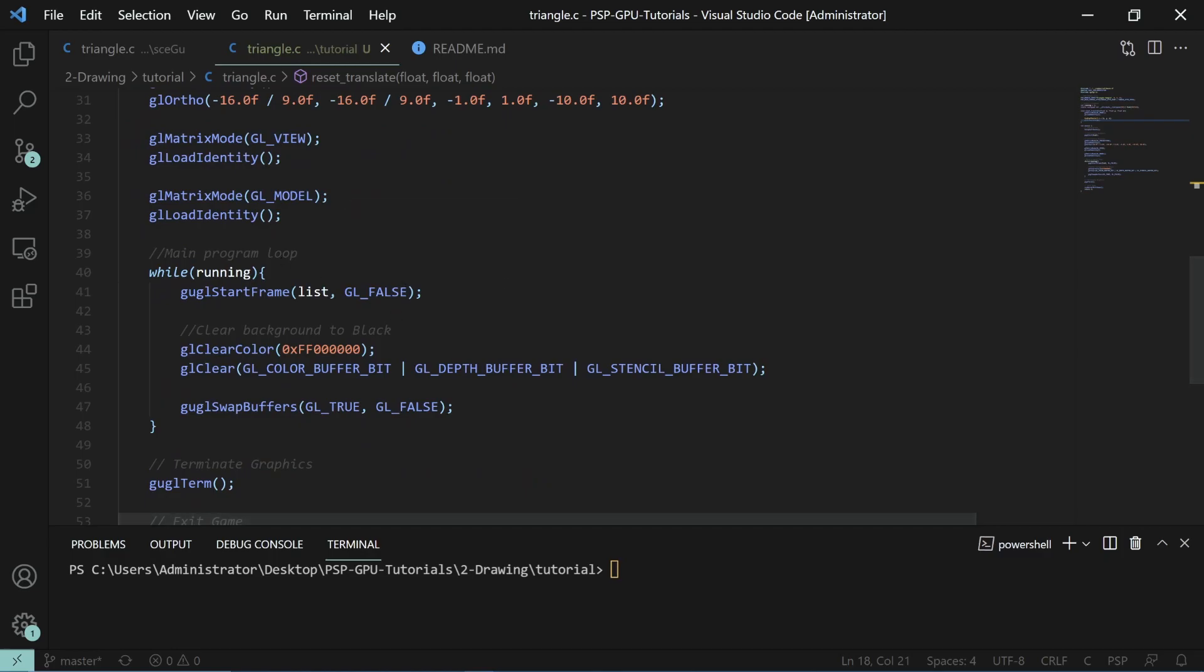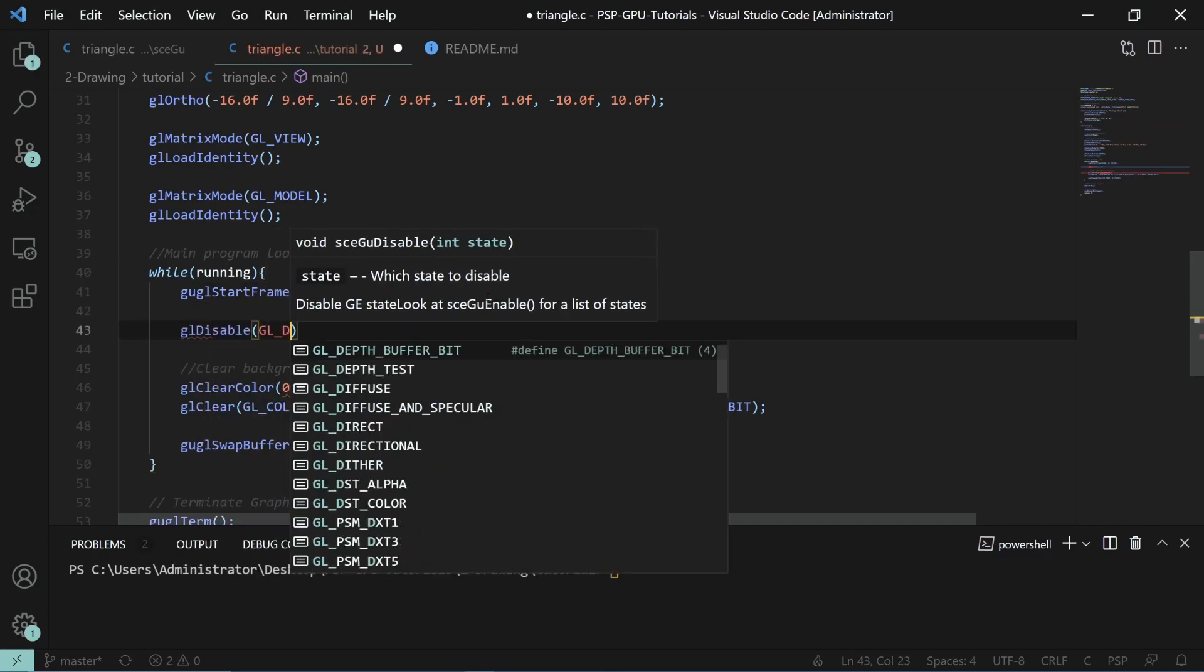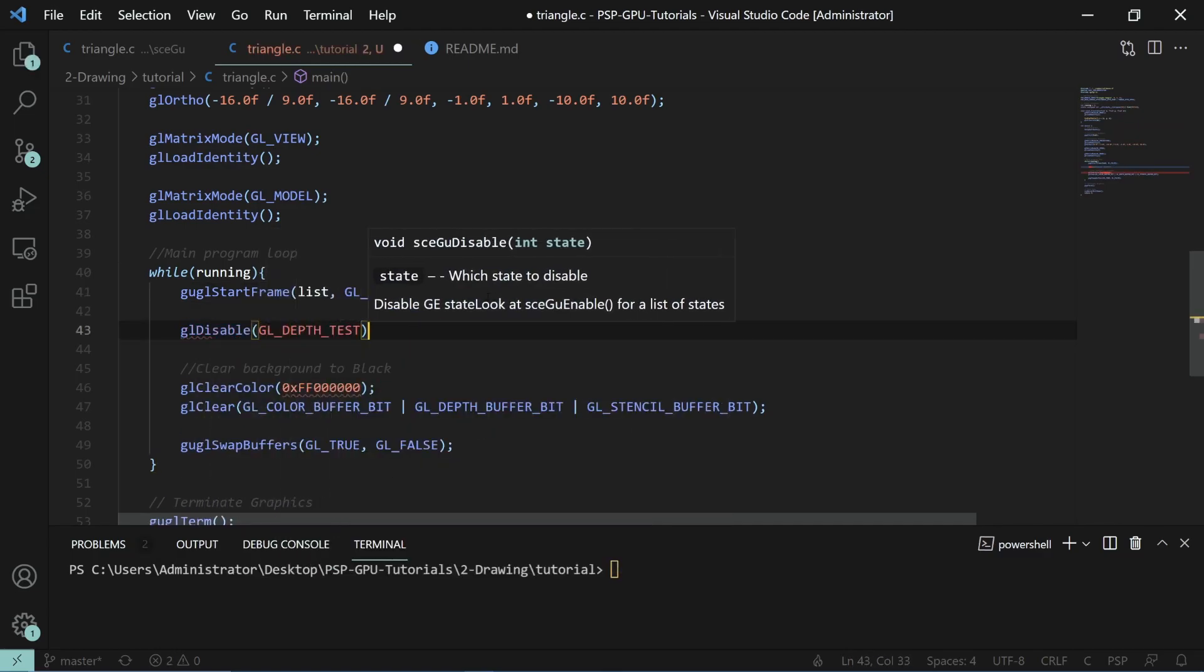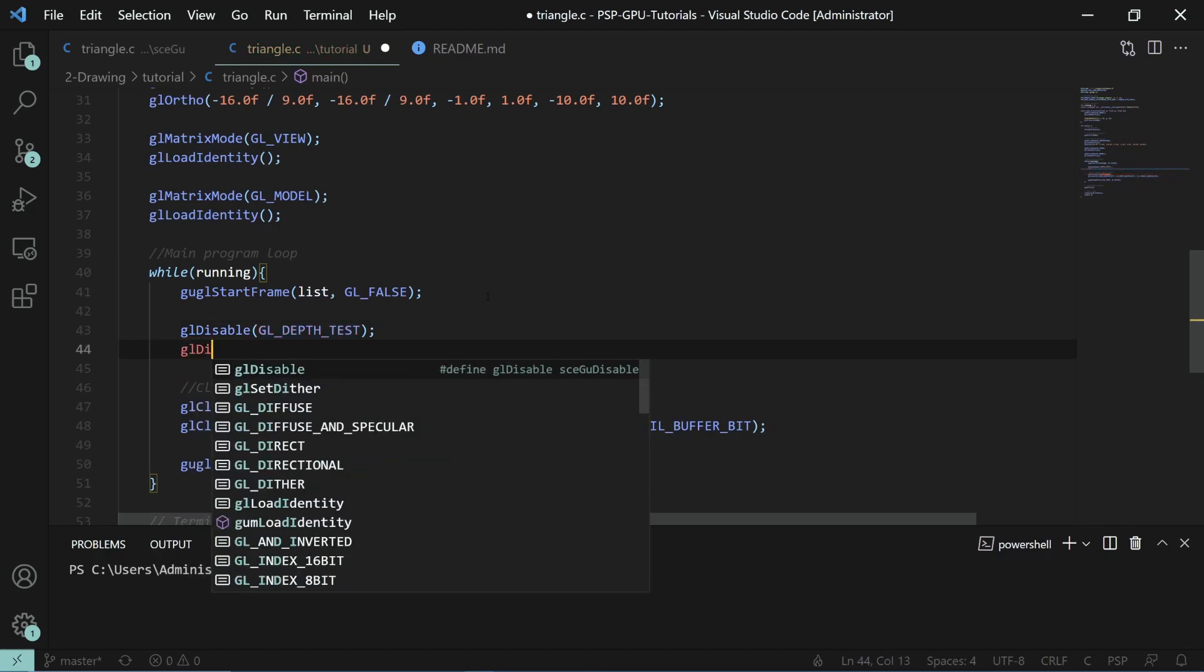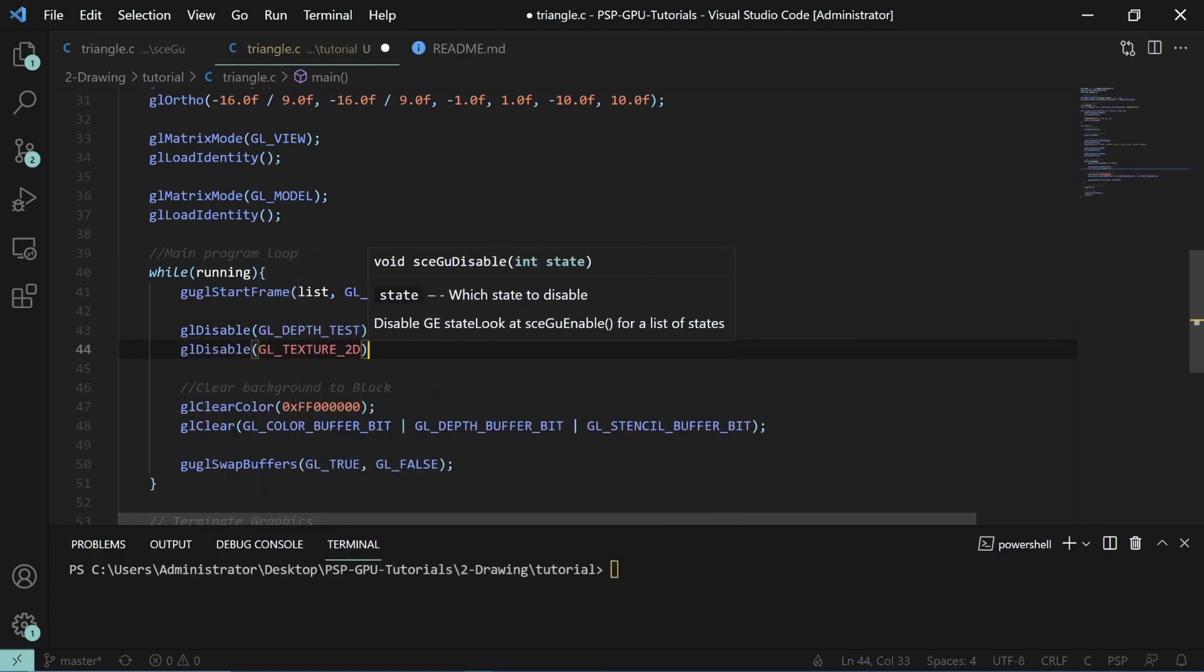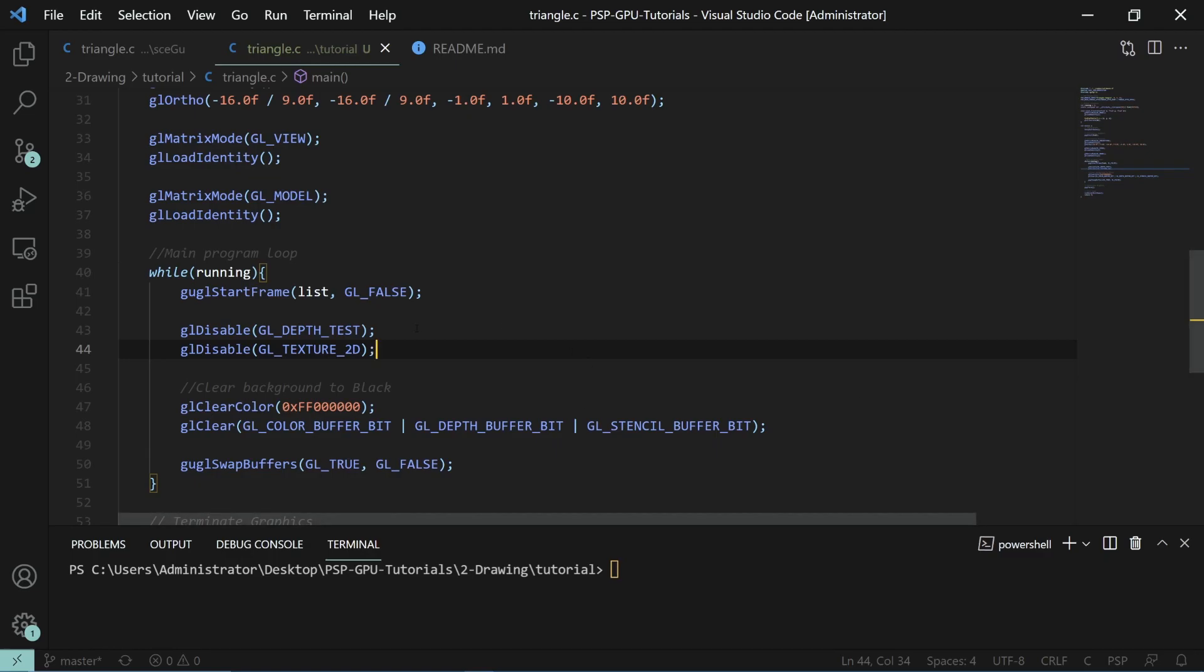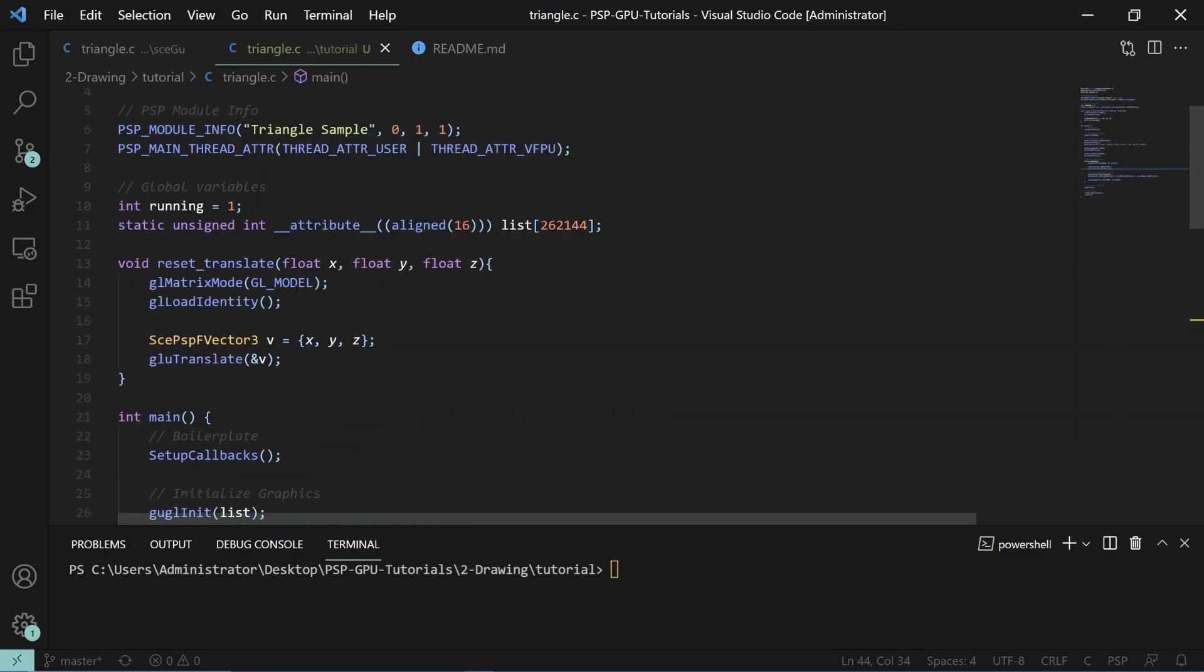Now since we're in 2D mode, we have to disable a few things. We want to first disable the depth testing function, GL disable GL depth test. Same thing for textures because we won't be using it for this tutorial. In the next tutorial we'll be covering textures, transparency, and blending. Now let's get into the real meat and potatoes of the actual process here.